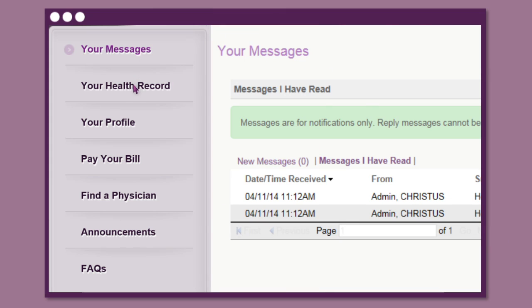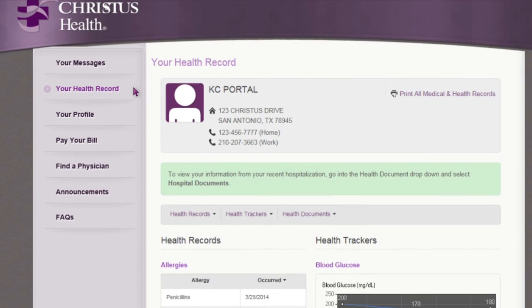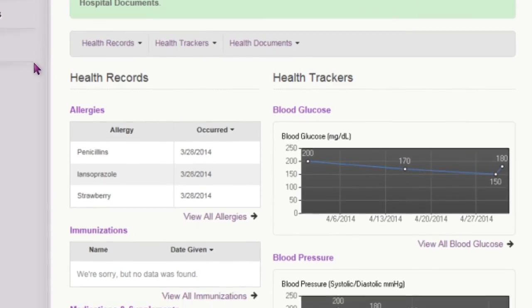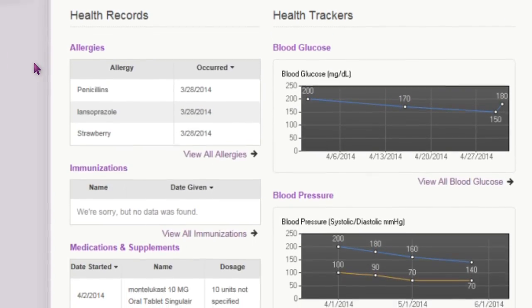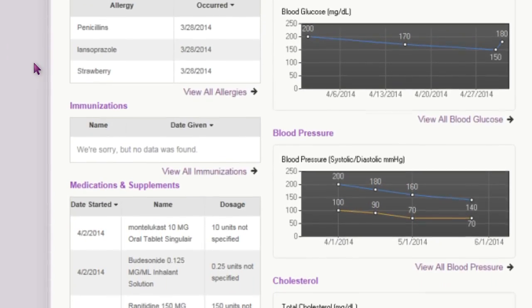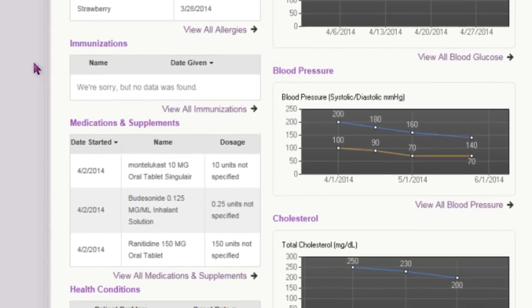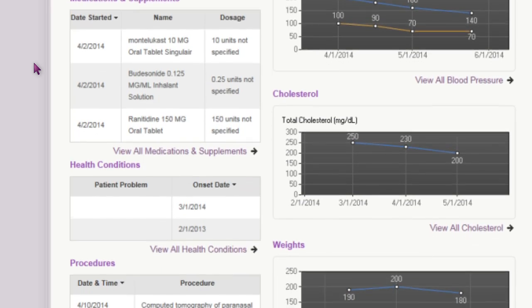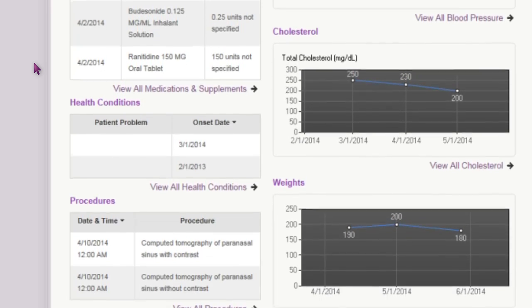You can also access test and lab results, as well as documented hospital reports. Everything is in one place and can be shared with your primary care physician and other specialists.